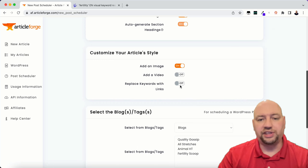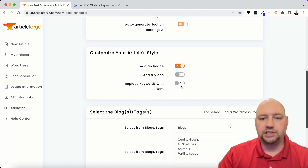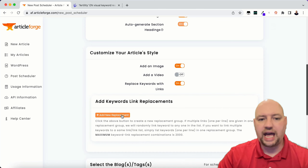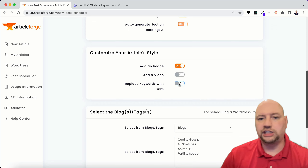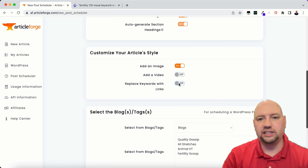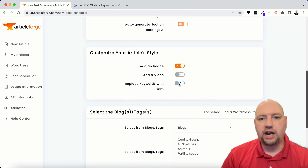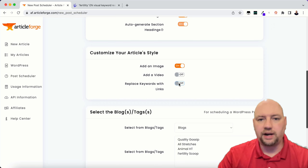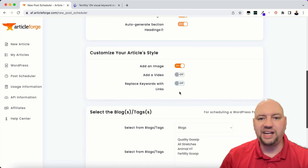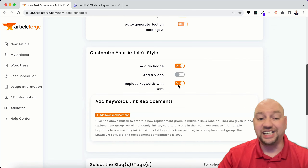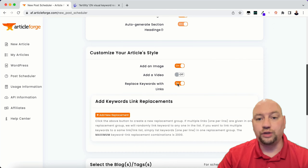I can replace keywords with links. I can turn this on and add a new keyword replacement, so every time something like 'fertility test' is mentioned, I can link it to an Amazon product. That's a really good way to make money off your ArticleForge articles — putting affiliate links in here with keyword replacements.